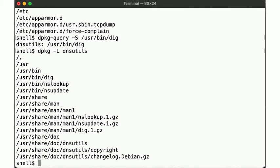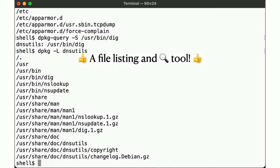So this is the second excellent thing our package manager provides. A file listing and lookup tool. Yay!